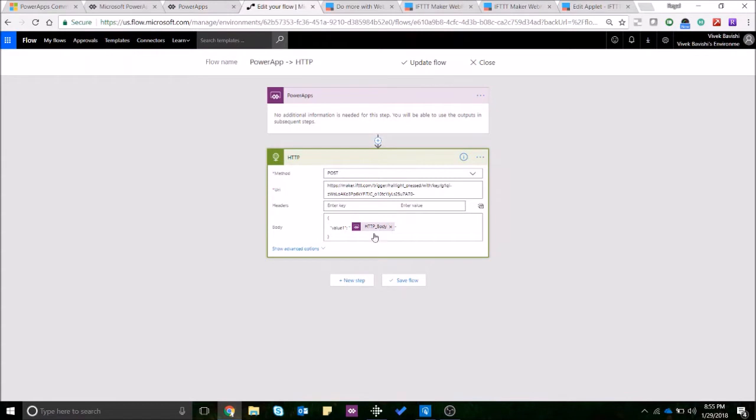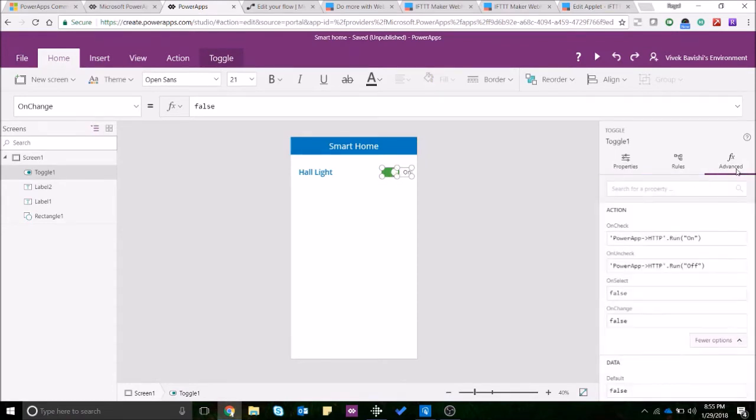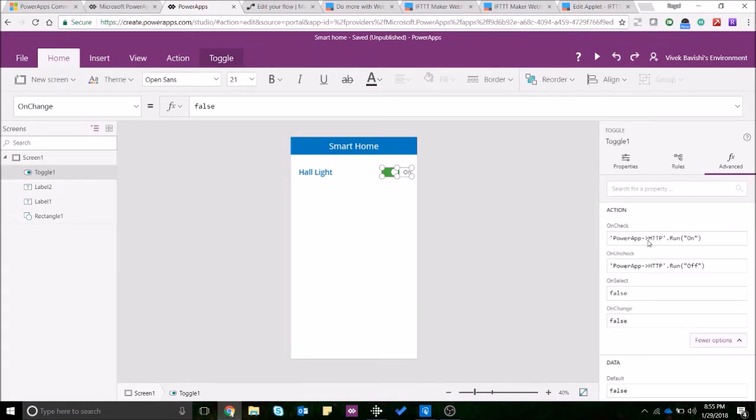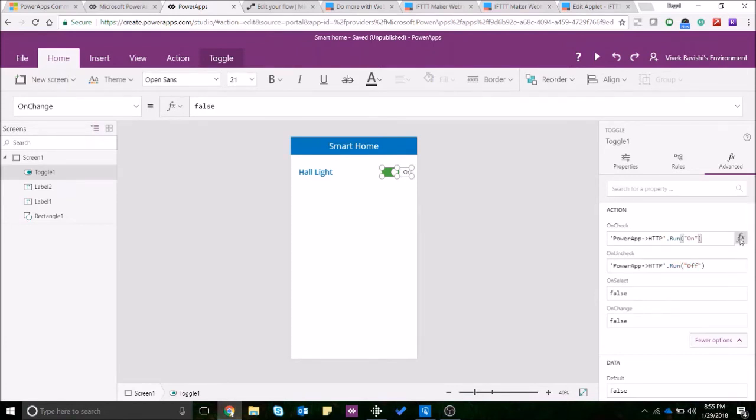Now as you can see I'm passing a value which is nothing but on or off. So on check it runs this Flow which sends the value on and when I uncheck it it will pass the value off. Now let me try to show it over here so it's easy to understand.